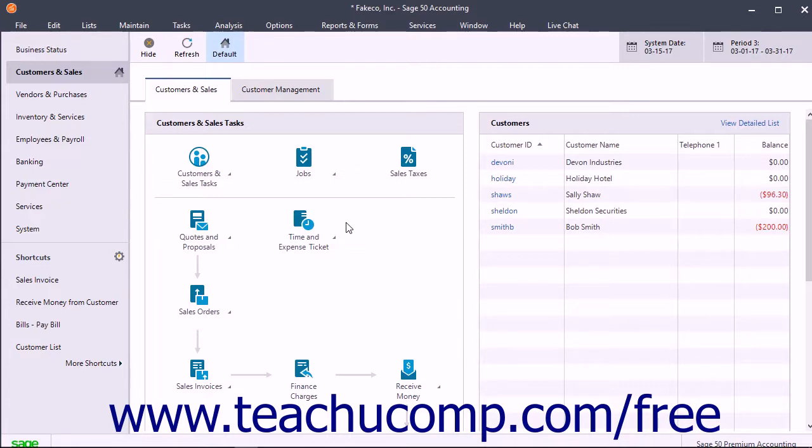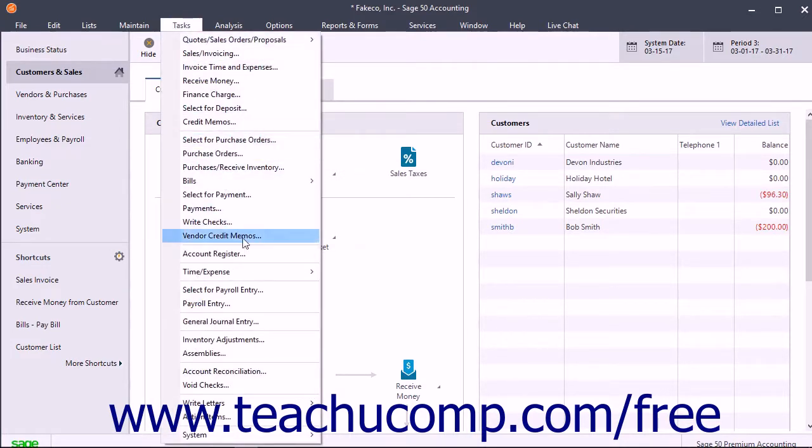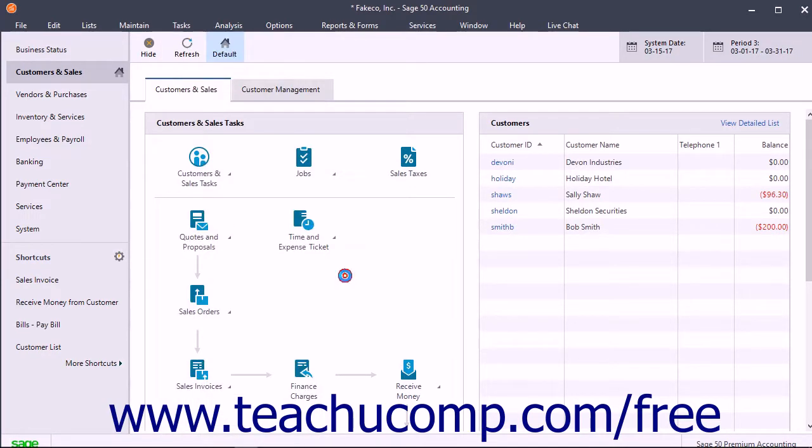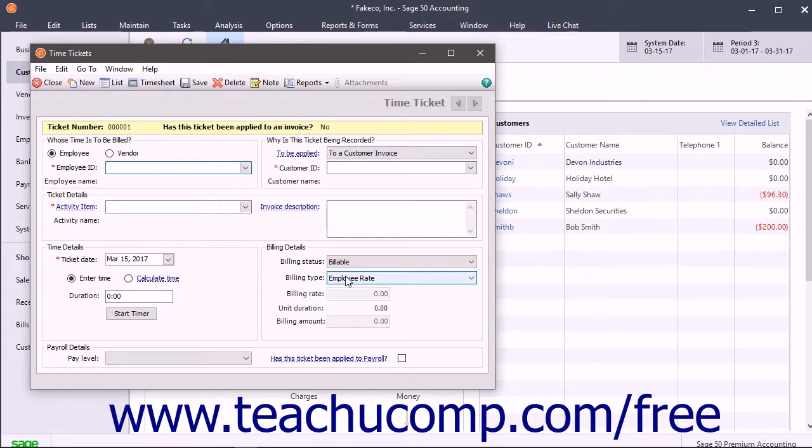To enter a single time ticket, select Tasks, Time Expense, Time Tickets from the menu bar to open the Time Tickets window.